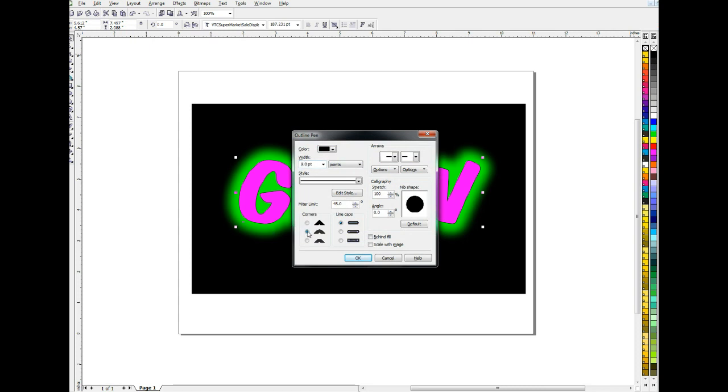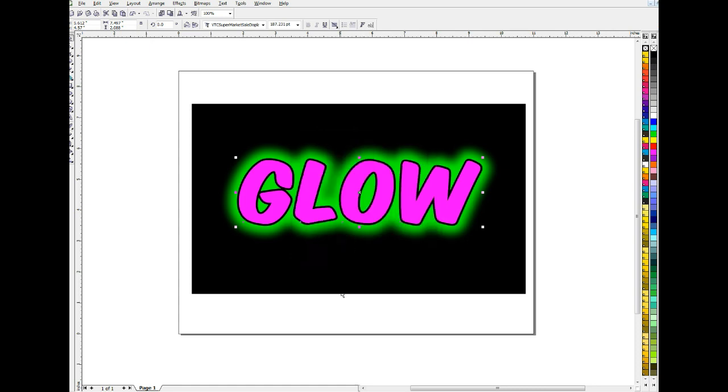Round the corners once again because it's a round looking type. Behind fill. And we'll click scale with image. And that might give it a little bit more of a punch. You may or may not want to do this depending on, like I said, the effect you're trying to get.